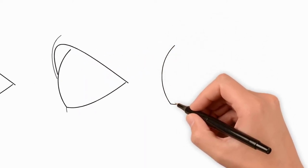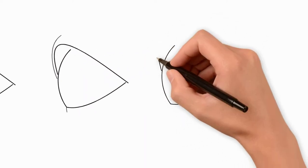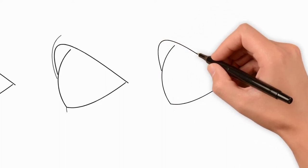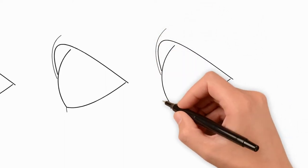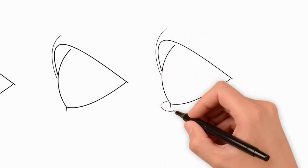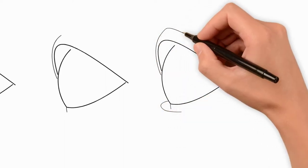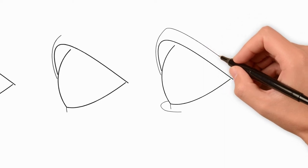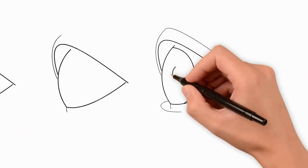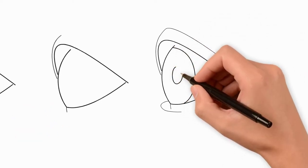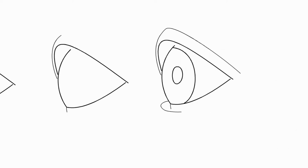Now draw another line on top, which runs almost parallel to the line we have already drawn. Now draw the cornea. Draw a semicircle. Back in the middle of this semicircle draw the pupil of the eye.